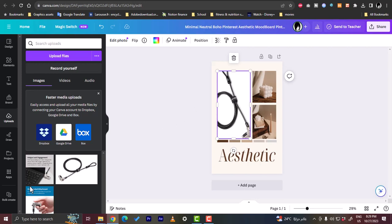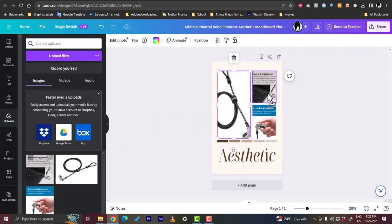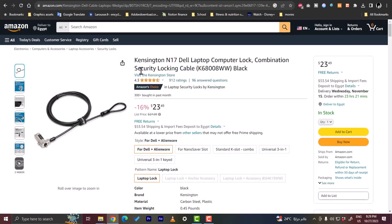So let's go back to Amazon to view the description. So that's a computer lock, laptop computer lock. Let's go back to templates and let's replace the text.